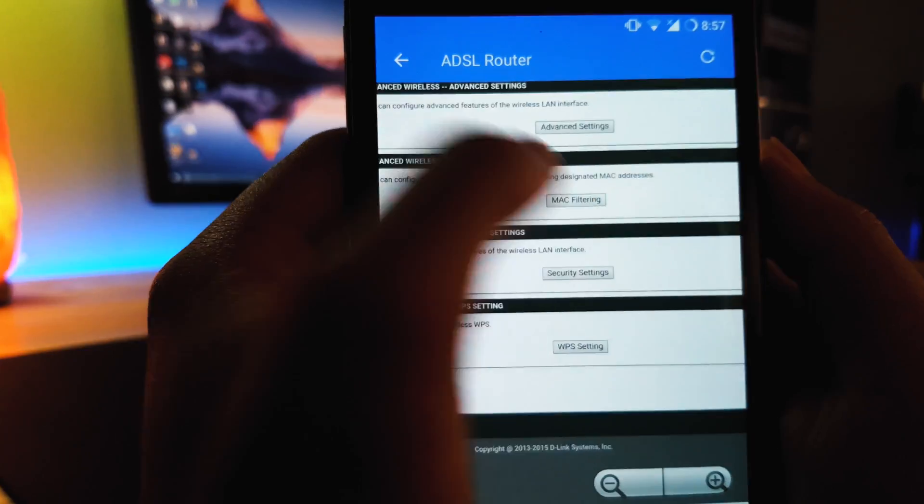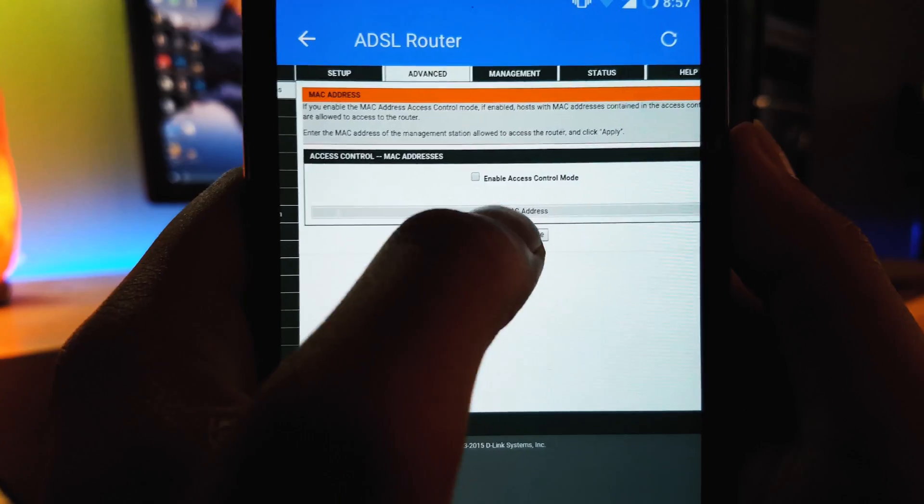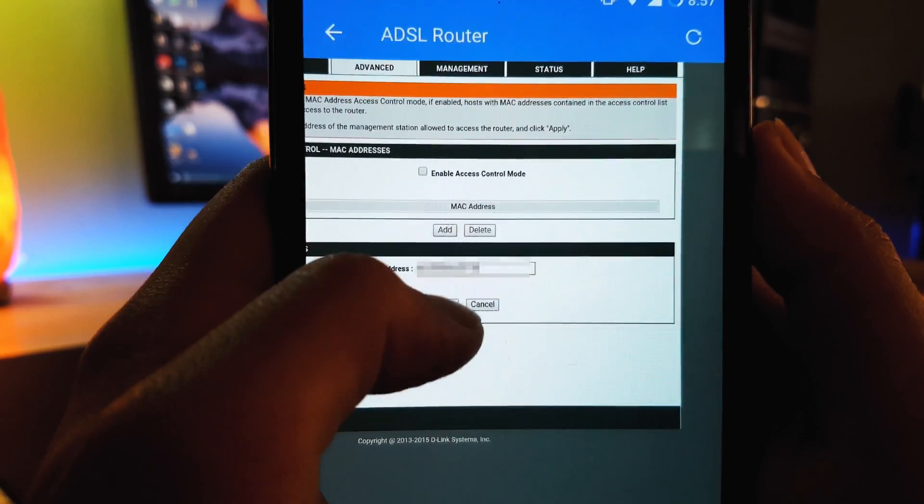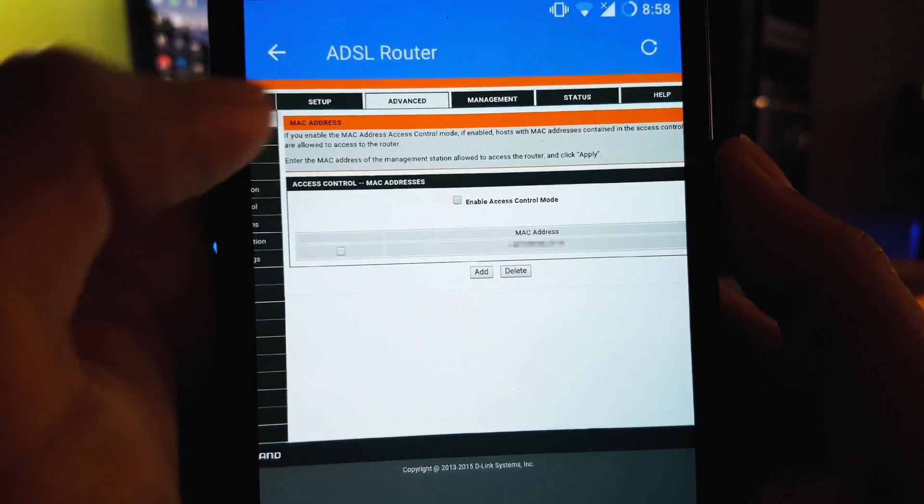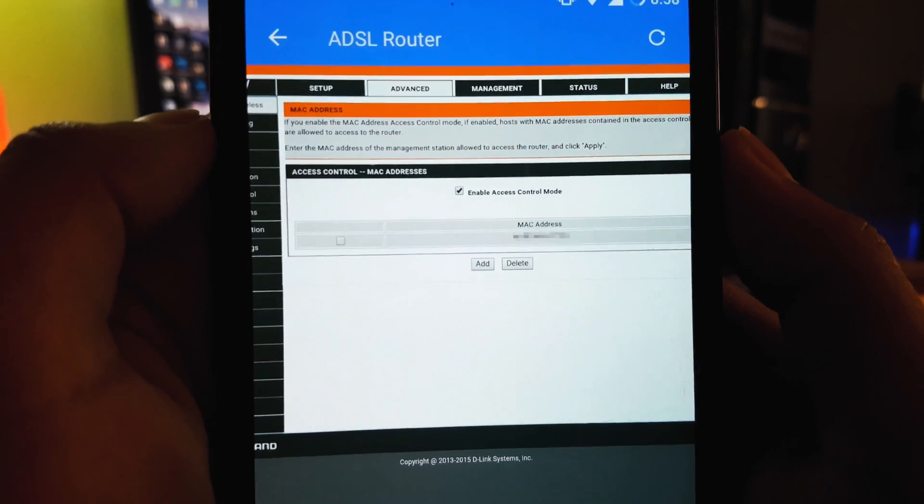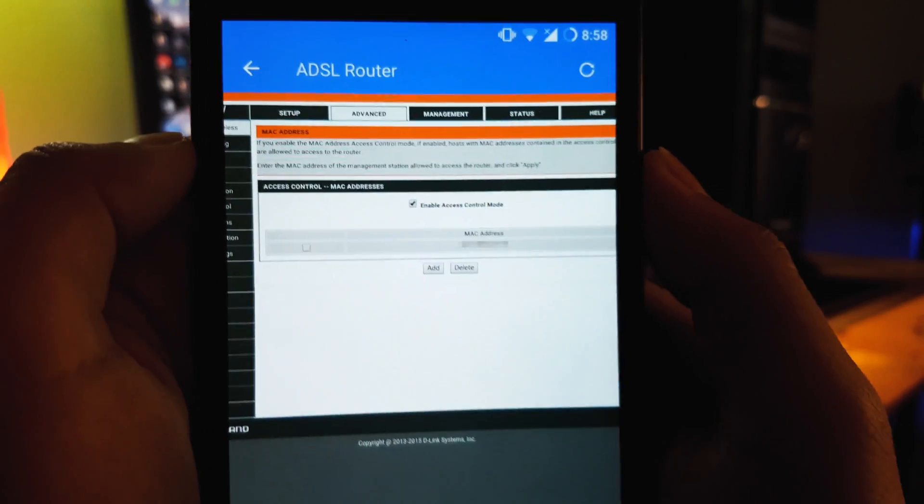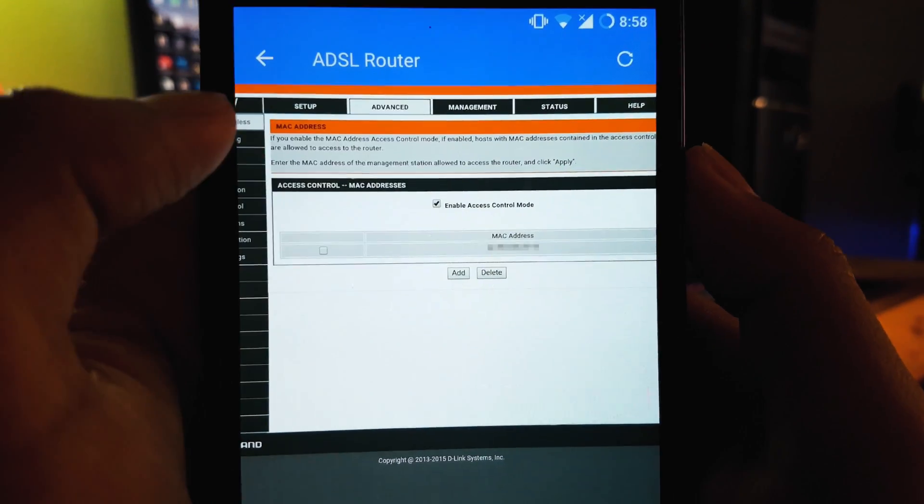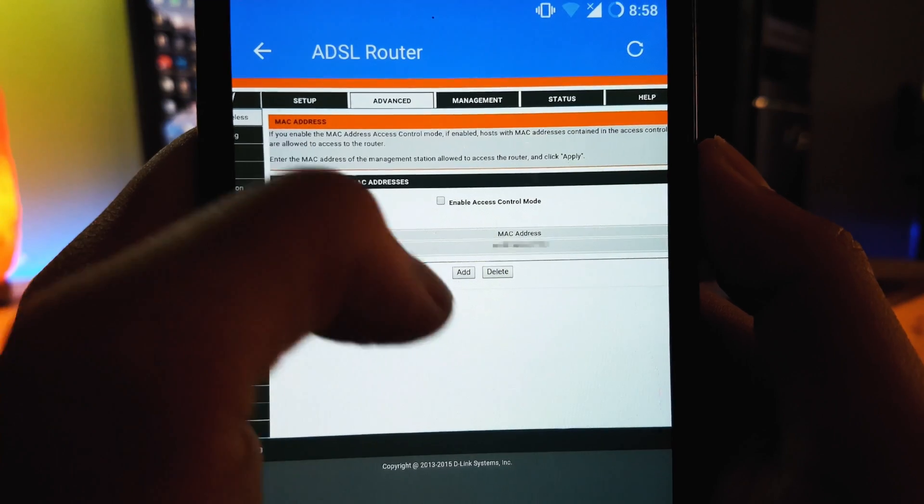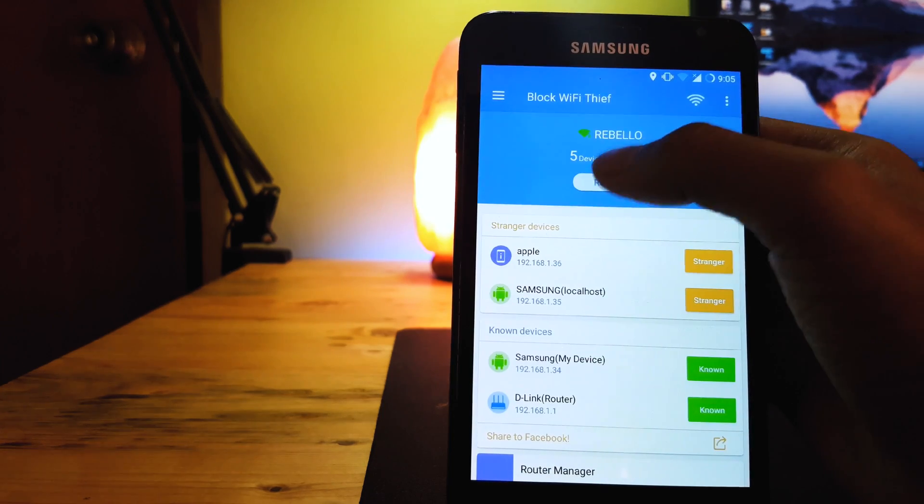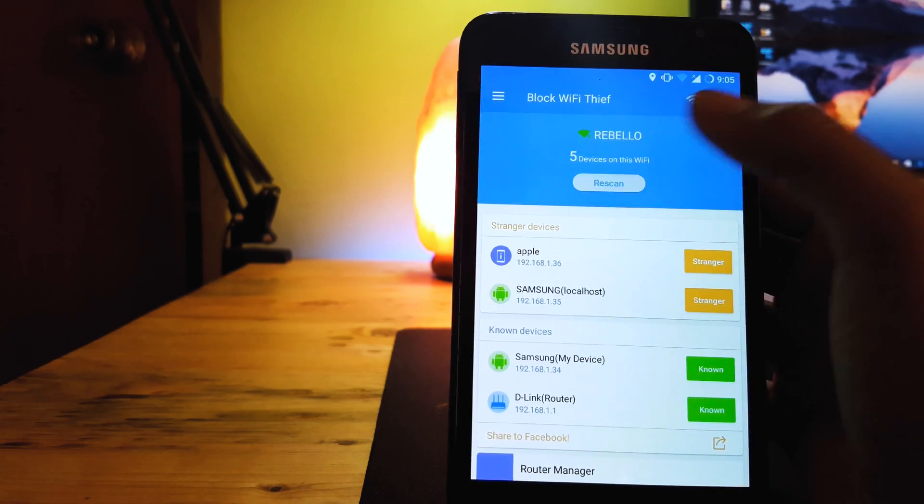After this we move on to MAC filtering options of your particular router and add the MAC address that you had copied before. After this you'll notice that the device that was added will begin to experience network problems and will find it difficult to connect to your WiFi.